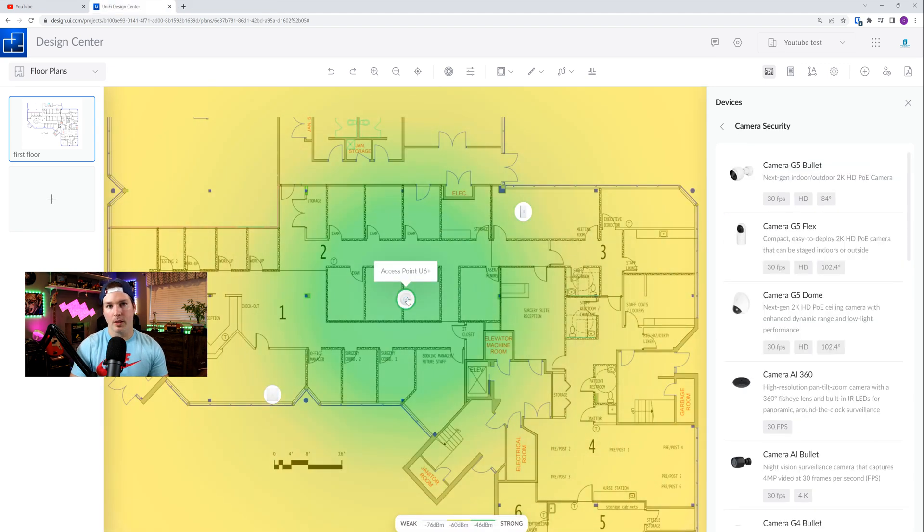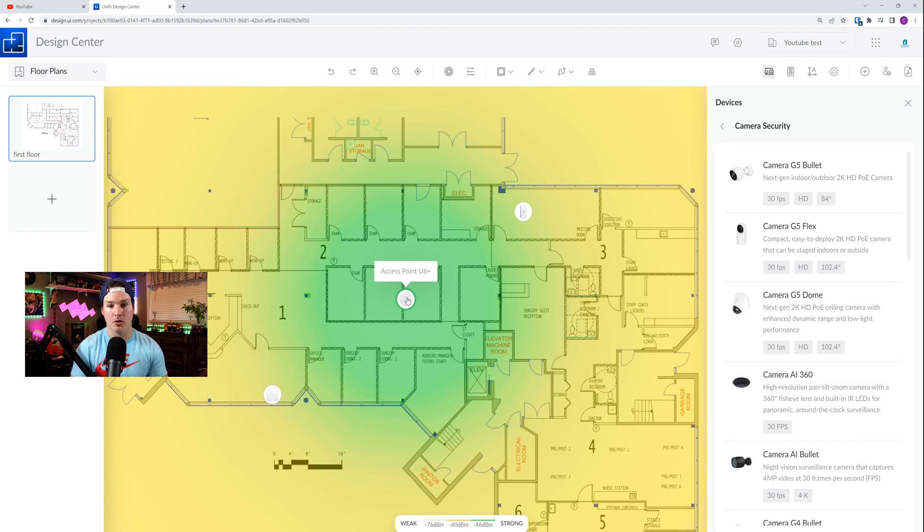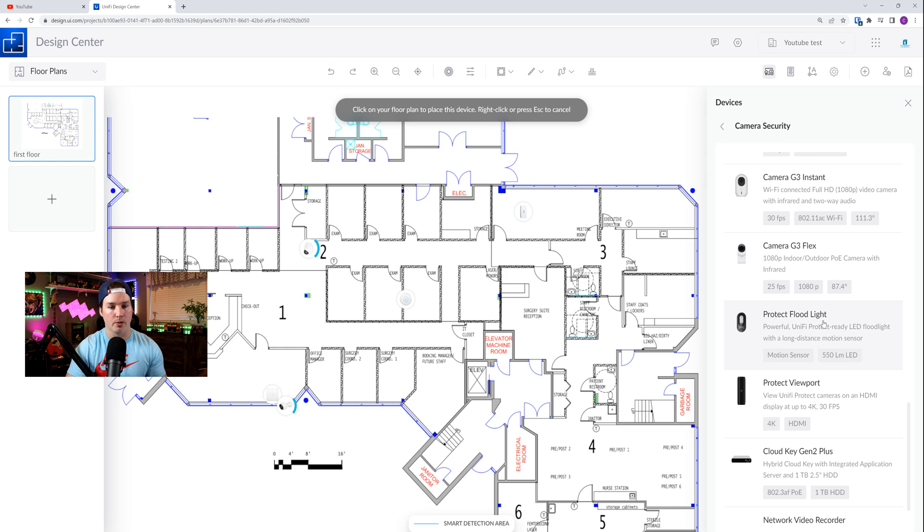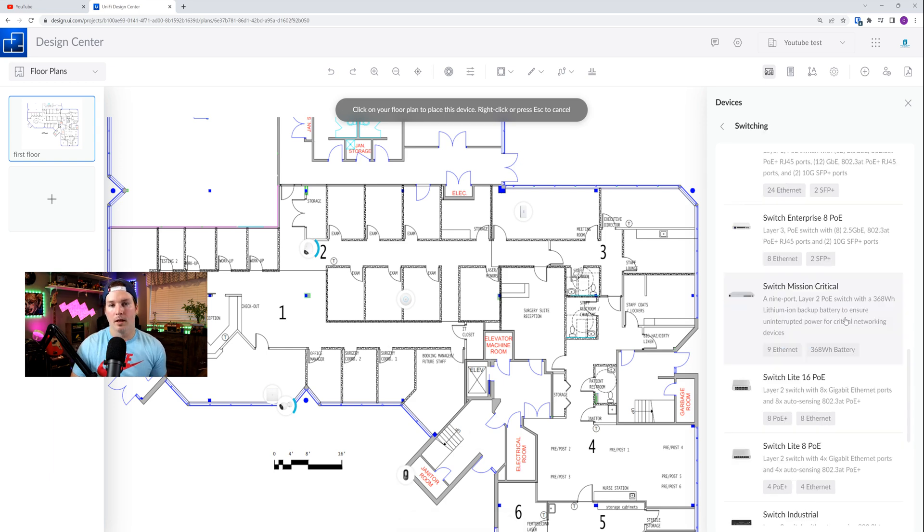Now under cameras, we could see a few new cameras. The Camera G5 Bullet, the Camera G5 Flex, and the Camera G5 Dome. I'll place one each on the map. And something else new under Protect is the Protect Floodlight. So we could also put that on our drawing if we'd like.